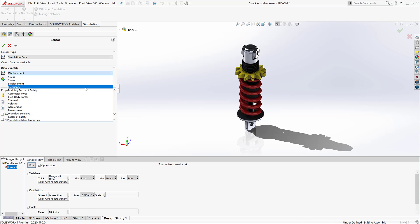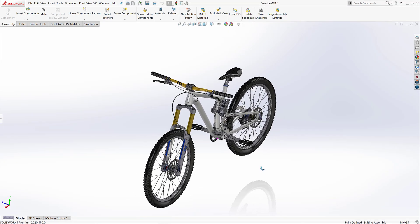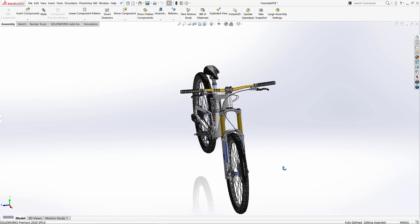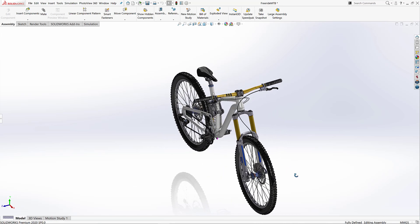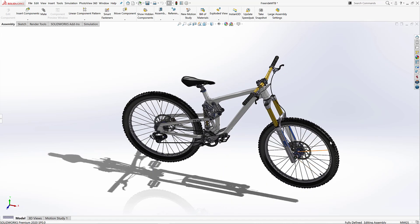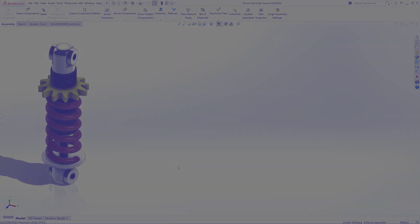Returning back to our top level assembly, a mountain bike in this case, we can note that the rear suspension assembly is now using all the new optimized sizes automatically, and we can be sure that it's not going to fail anytime soon. Not bad for 10 minutes work.